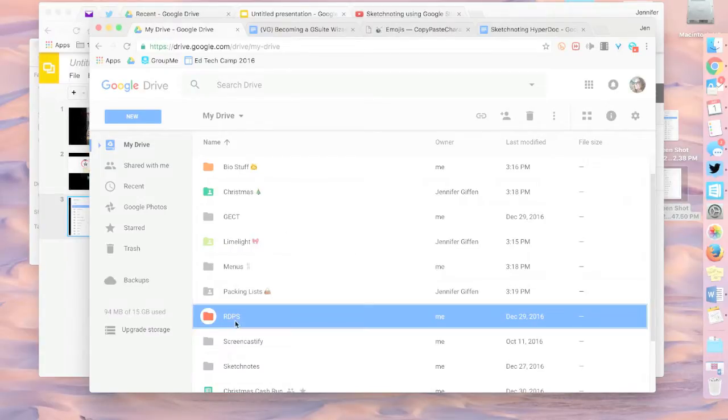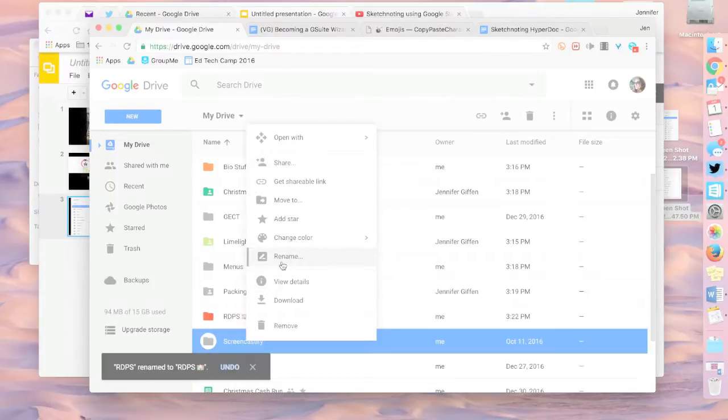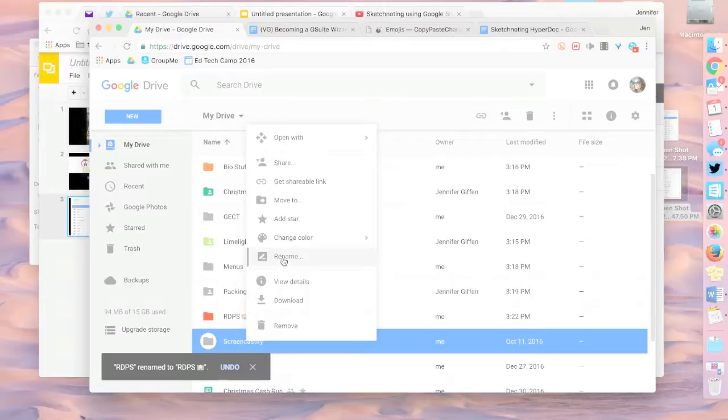I did something a little different there. Let me show you. Instead of going to the three dots, More Actions, I just right-clicked, and all those More Actions are there, too. So you can rename that way, as well. Don't get confused. There's two ways.